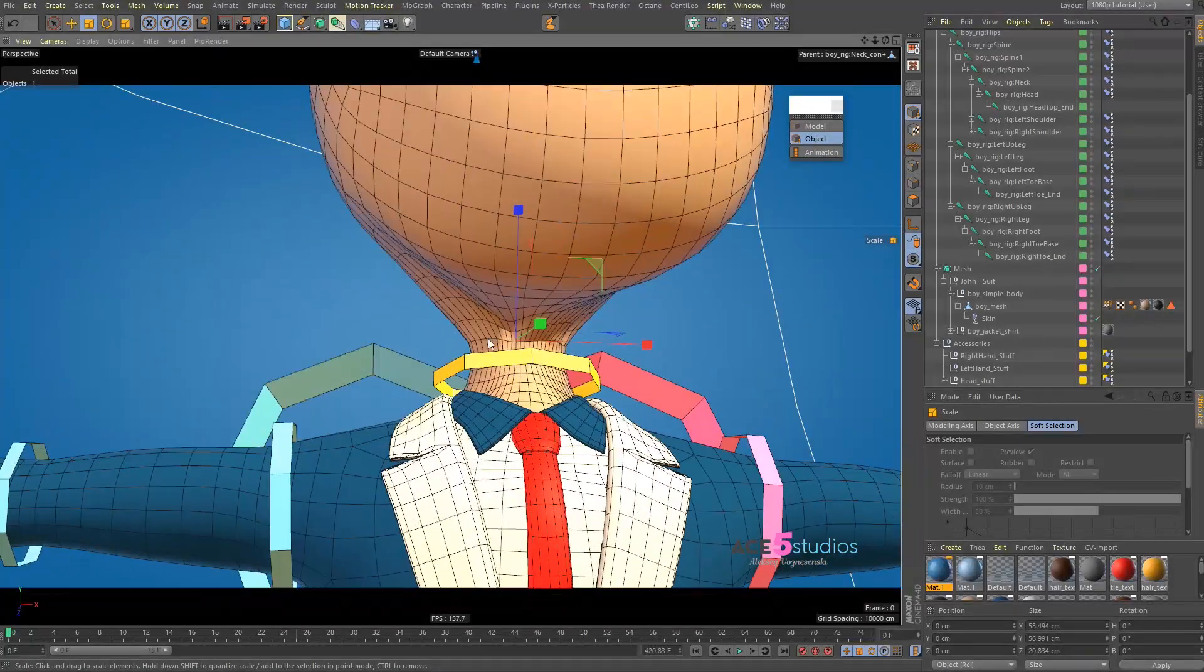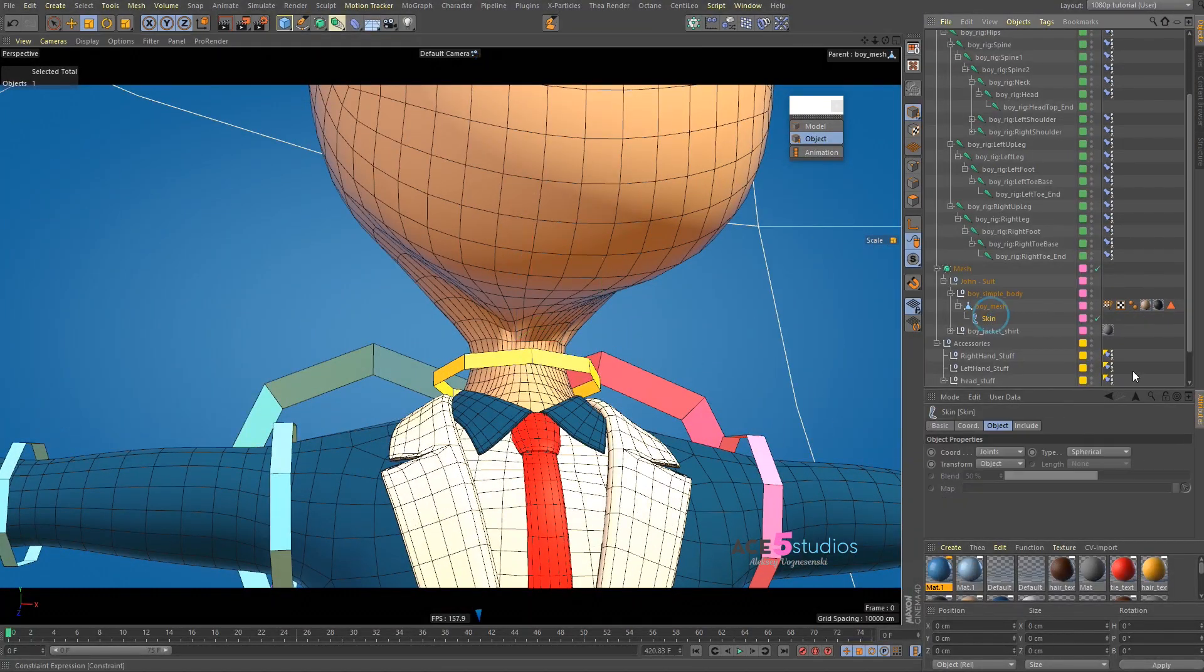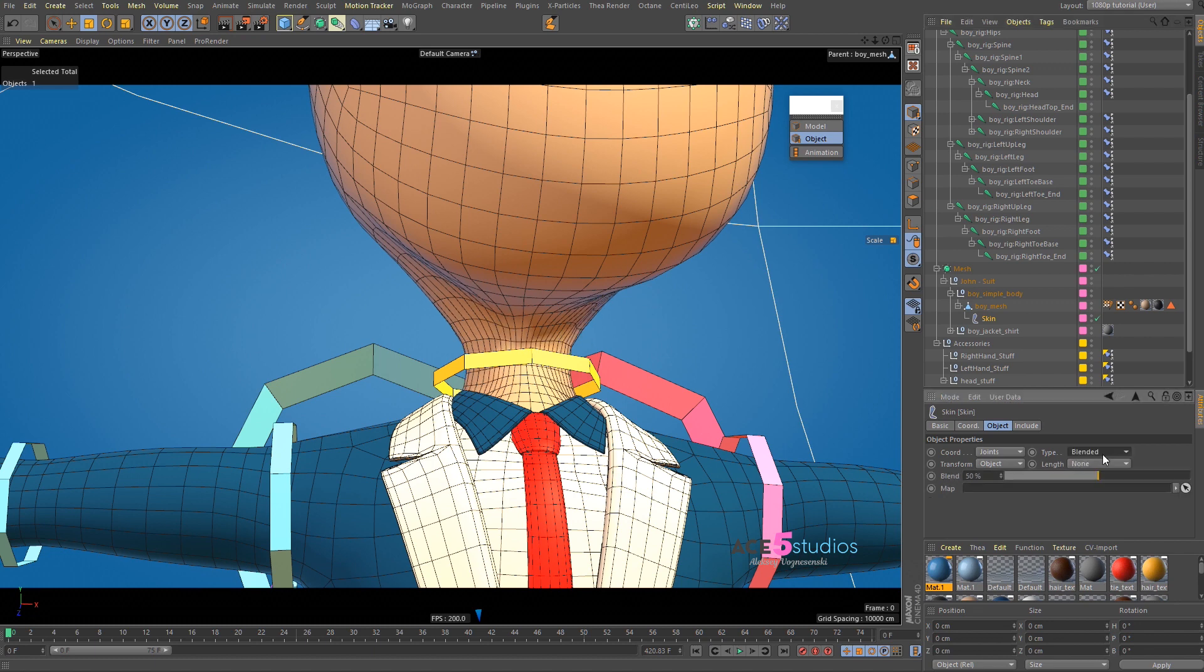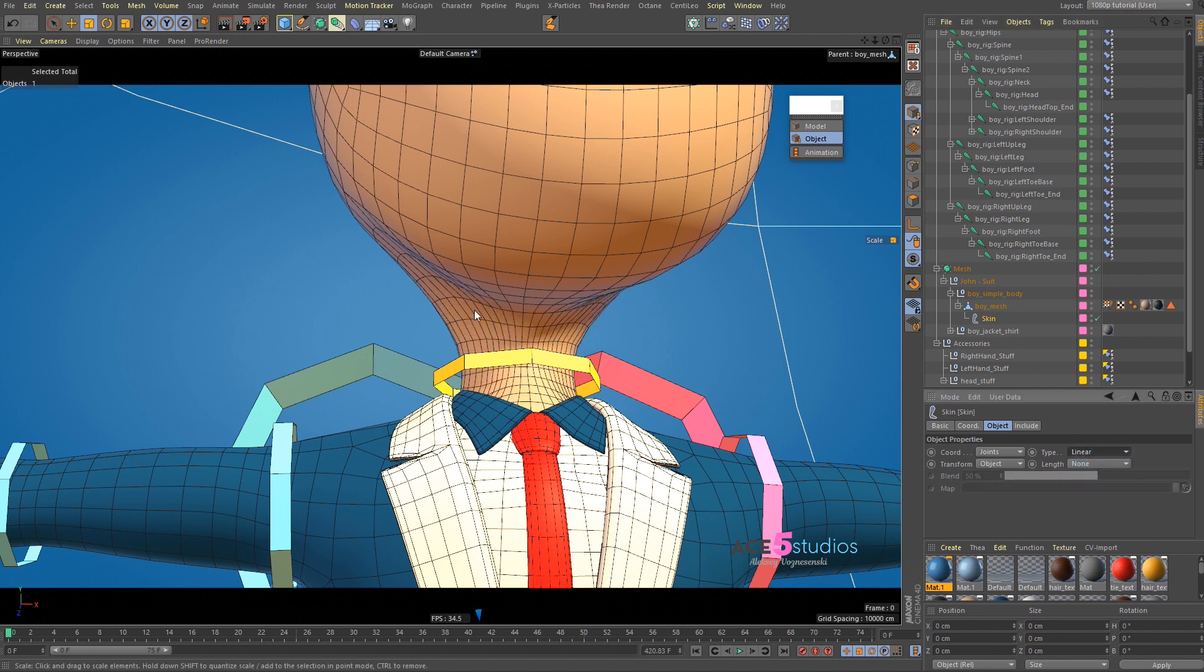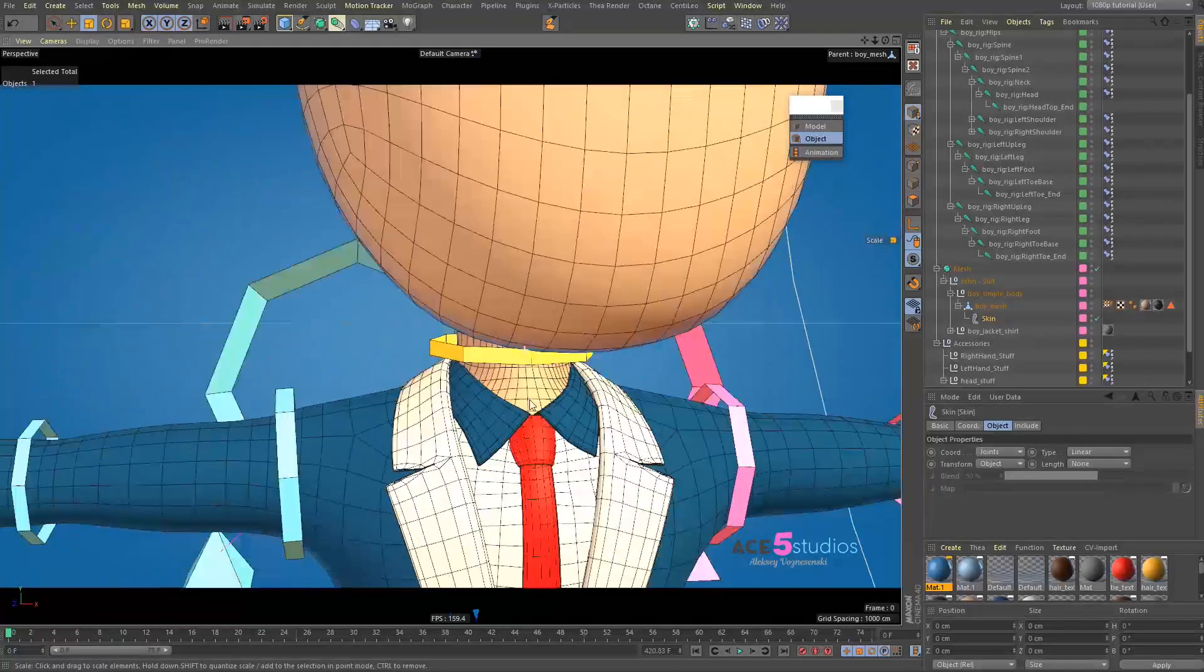So, the kind of wonkiness, if we switch this to Linear, now it's smooth.